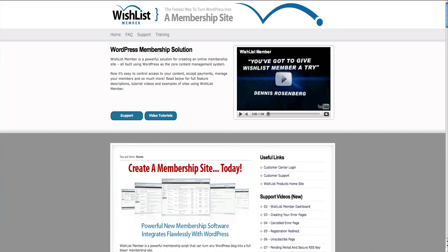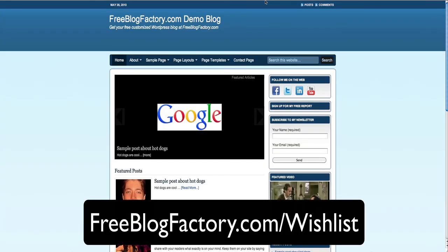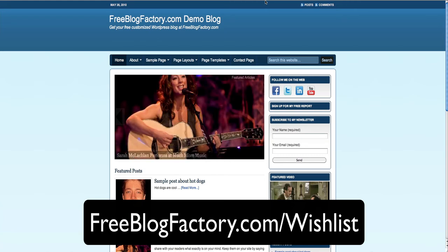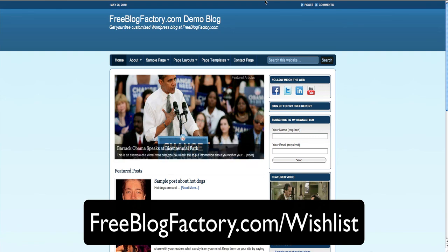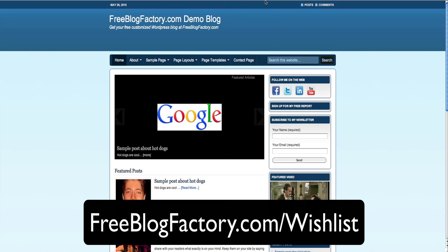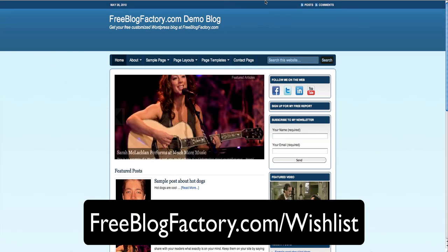We've actually teamed up with Wishlist to give you a test run on their software. Go to freeblogfactory.com/wishlist, and you'll be taken to our page where you'll actually be able to get their software for just $97, instead of having to spend thousands of dollars getting a membership site programmed. For $97, you'll be able to turn your WordPress blog into a membership site, and they'll give you 30 days to try it all out and make sure it works for you, so you can turn your WordPress blog into a money-making machine with your own membership site. So once again, go to freeblogfactory.com/wishlist to check that software out, and we'll see you in the next video.